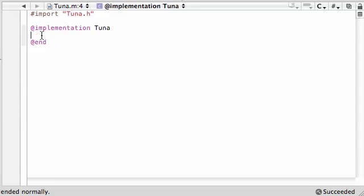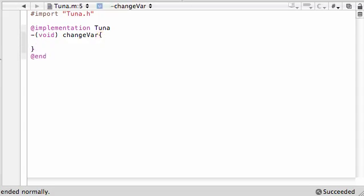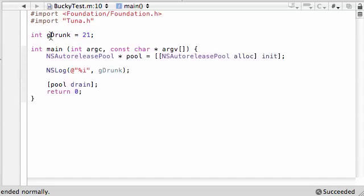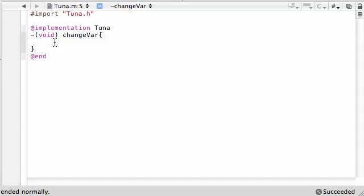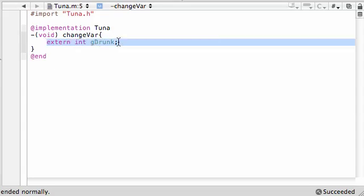So in our implementation file, whenever we implement it, in order to access outside global variables — this one's named gdrunk — we need to first make an external declaration. This means: give you a variable, but don't look inside this file, look inside an outside file. The syntax for this is 'extern' — not 'external', I know it's weird — just write extern, and then go ahead and write 'int gdrunk'. And that's all you have to do. This external declaration means that this variable is not in this file, so it's an external global variable, and you need to give the declaration before you start working with it.